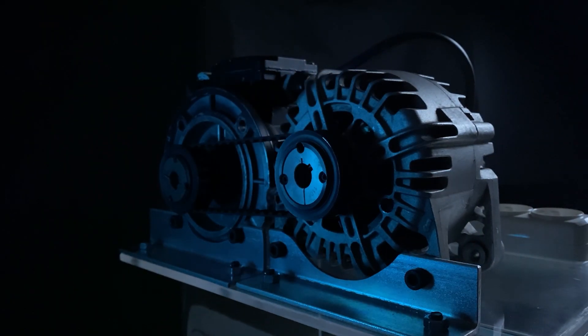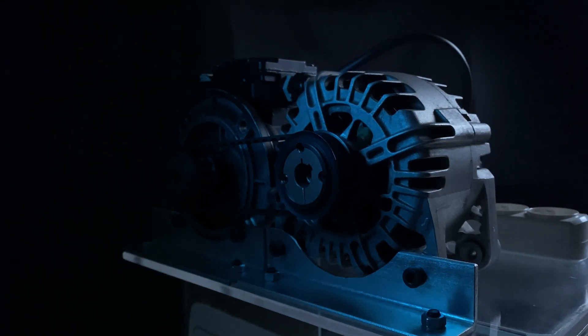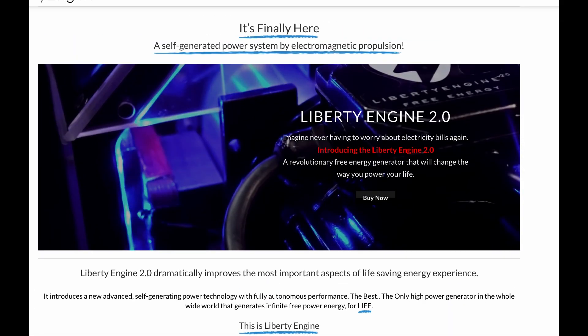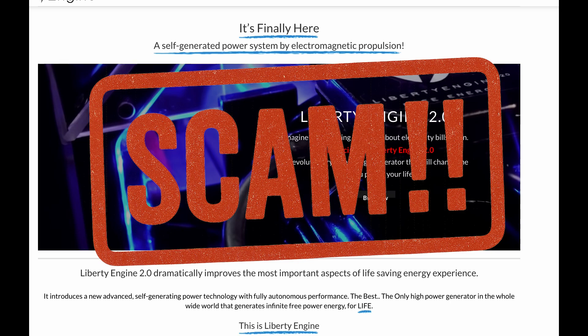Want to buy our Liberty Engine Generator? Stay until the end of the video if you don't want to get scammed.